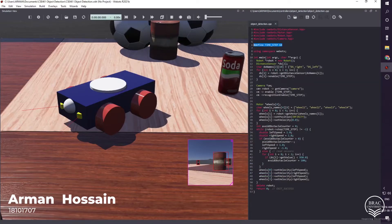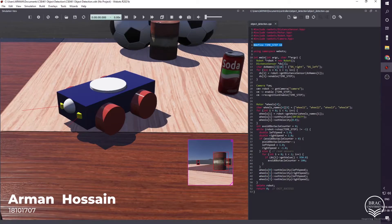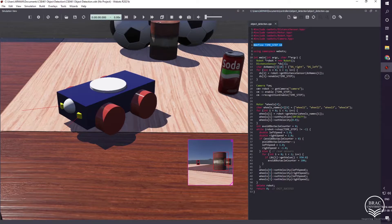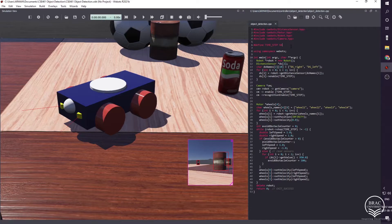Now I am going to explain the controller part of our robot. Here we can see the controller code in C++. We imported all the necessary header files and we defined the time step which is 64 milliseconds.